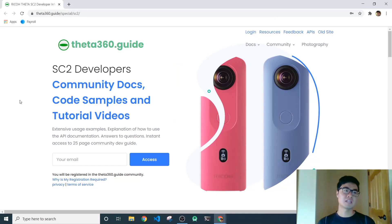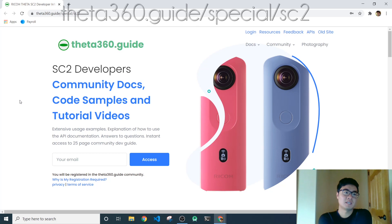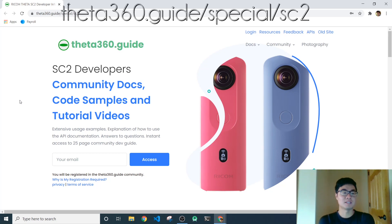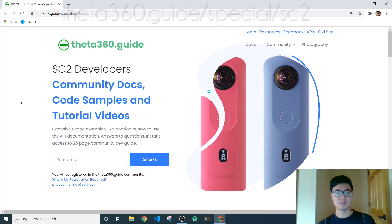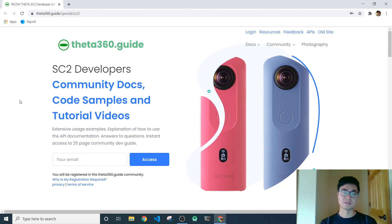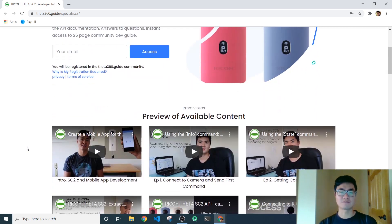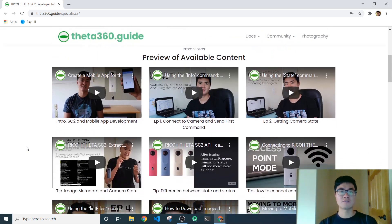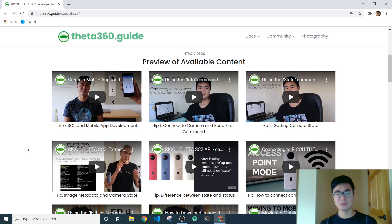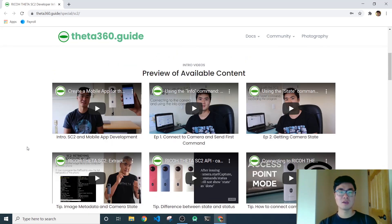One resource that I wanted to highlight for y'all is this website, theta360.guide.special.sc2. I'll link it down in the description of this video. And what this is, is just a wealth of information for development with the SC2 and just the Theta cameras in general.